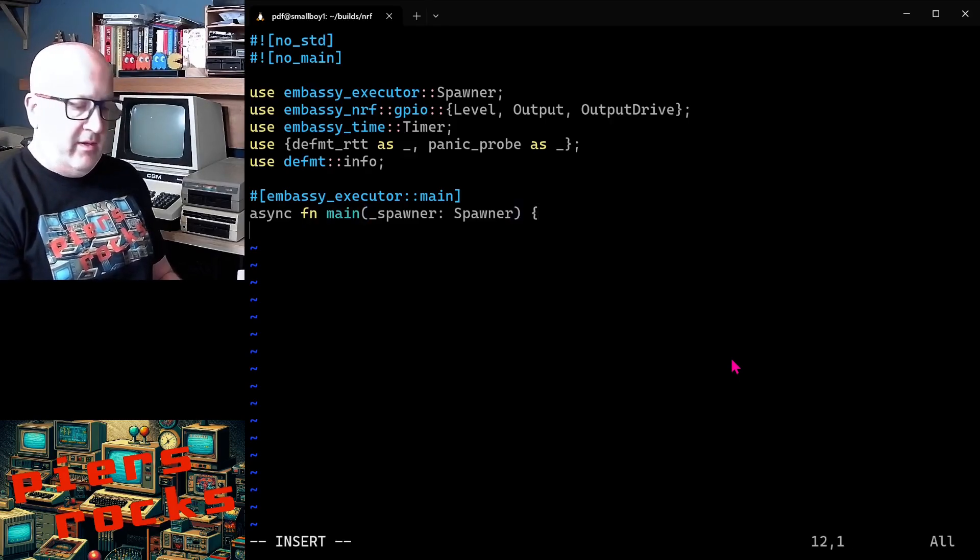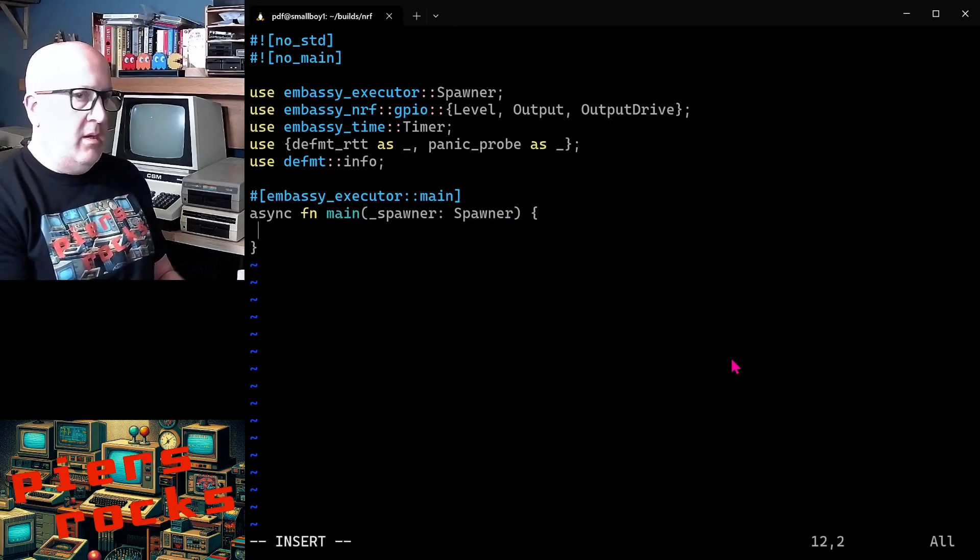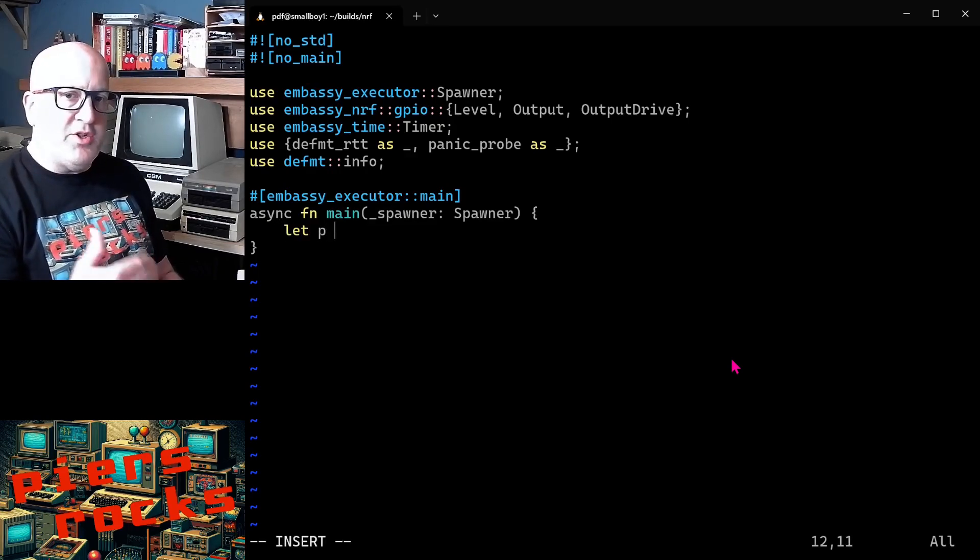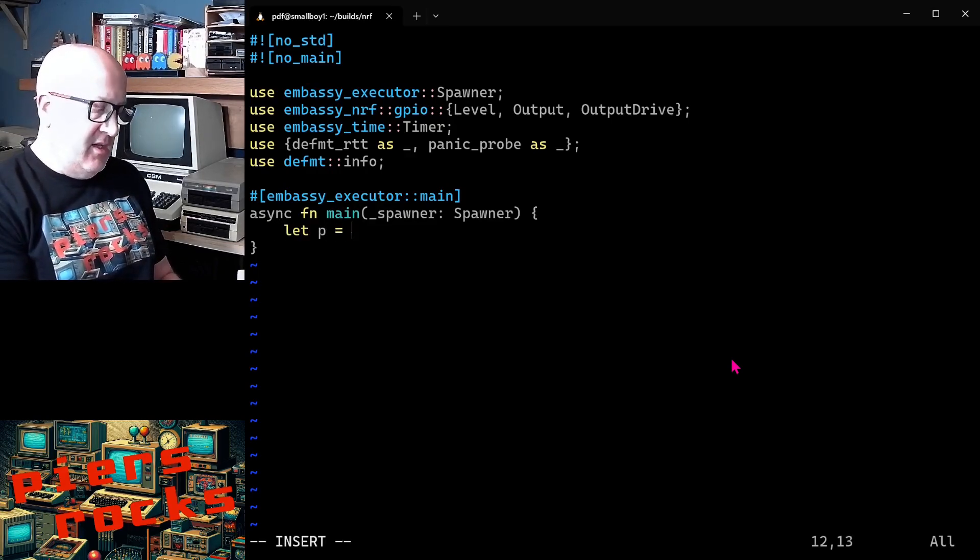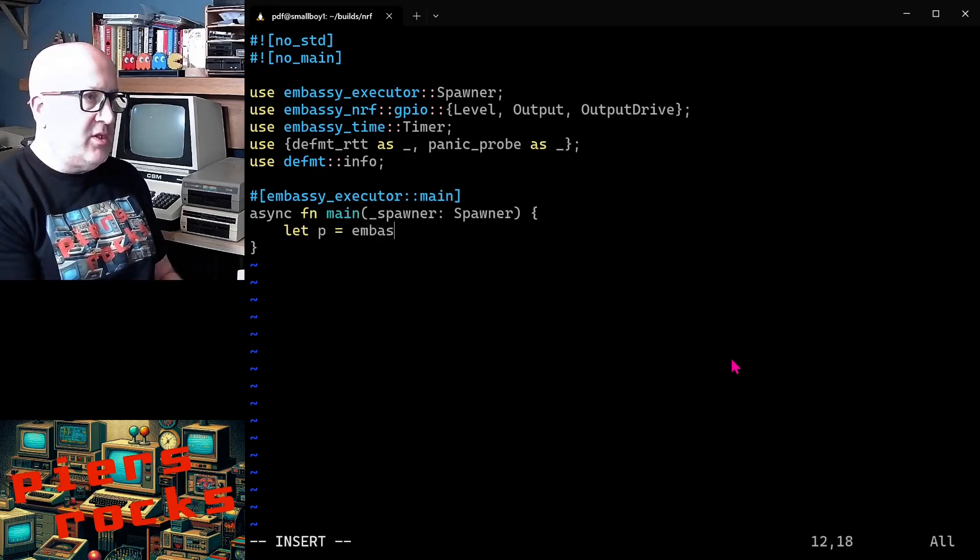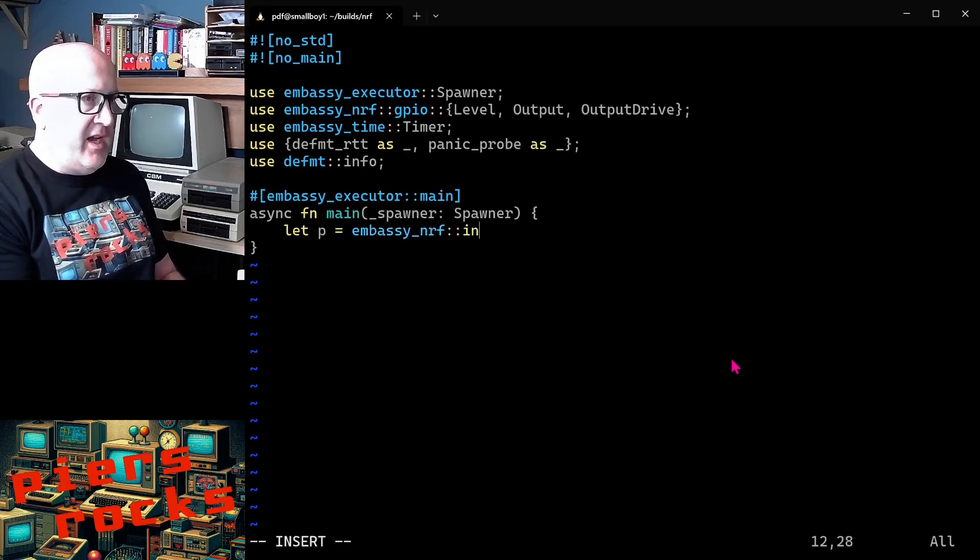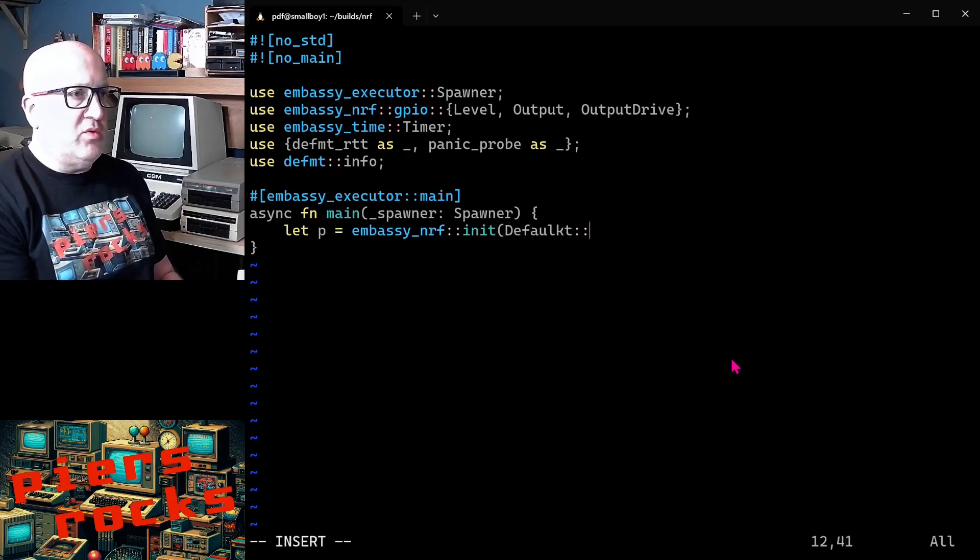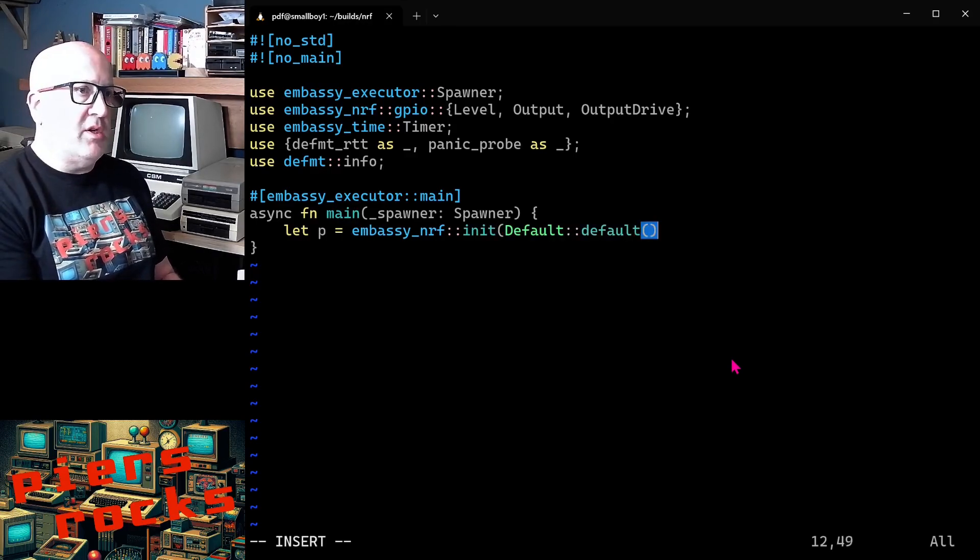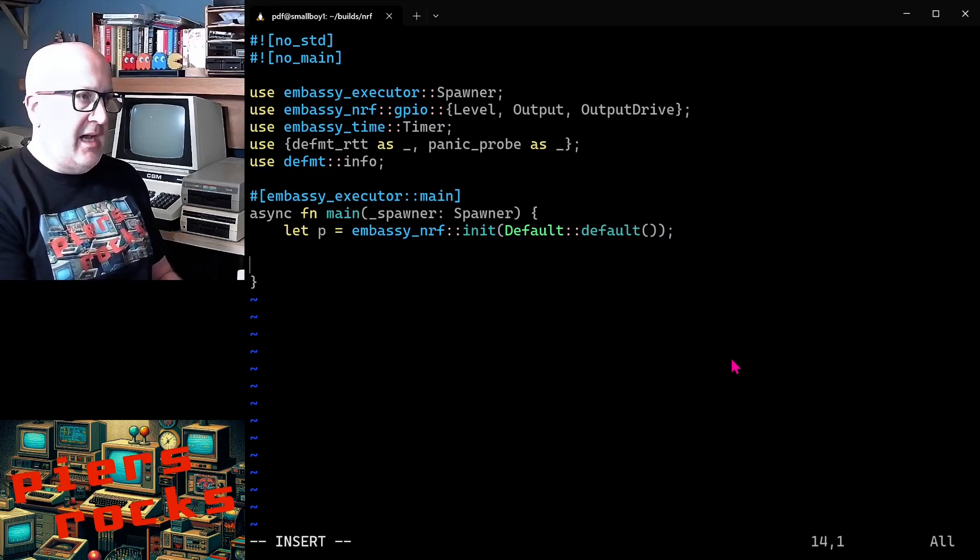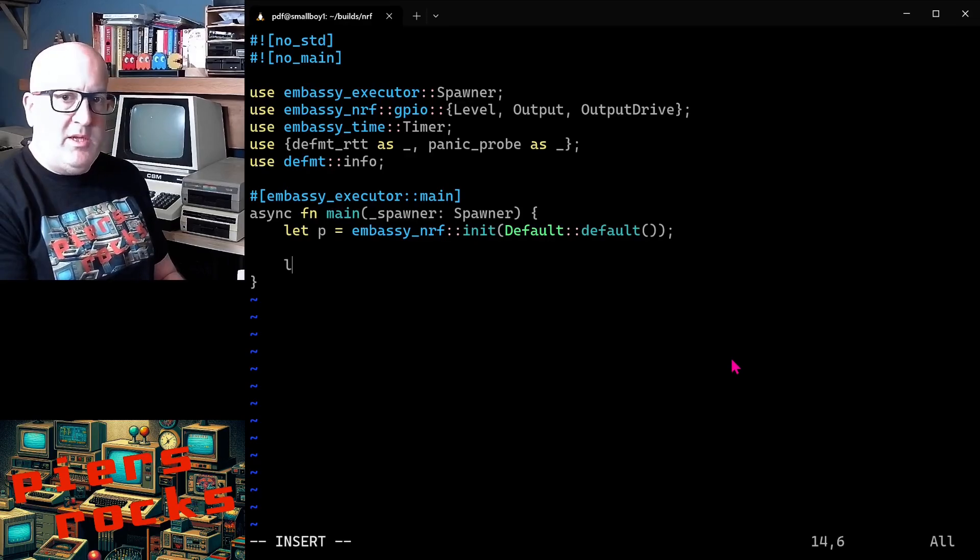First thing we need to do with any embassy application on any platform is initialize the hardware. So we do that with embassy NRF init. And we just use the default configuration to initialize the board. So that's now initialized embassy.